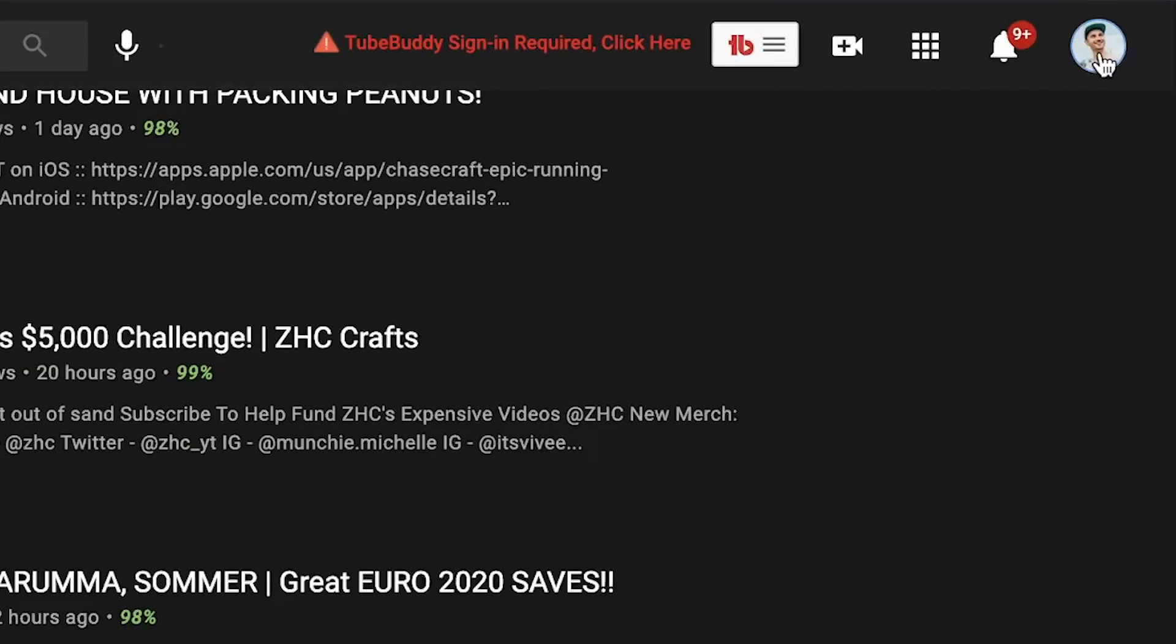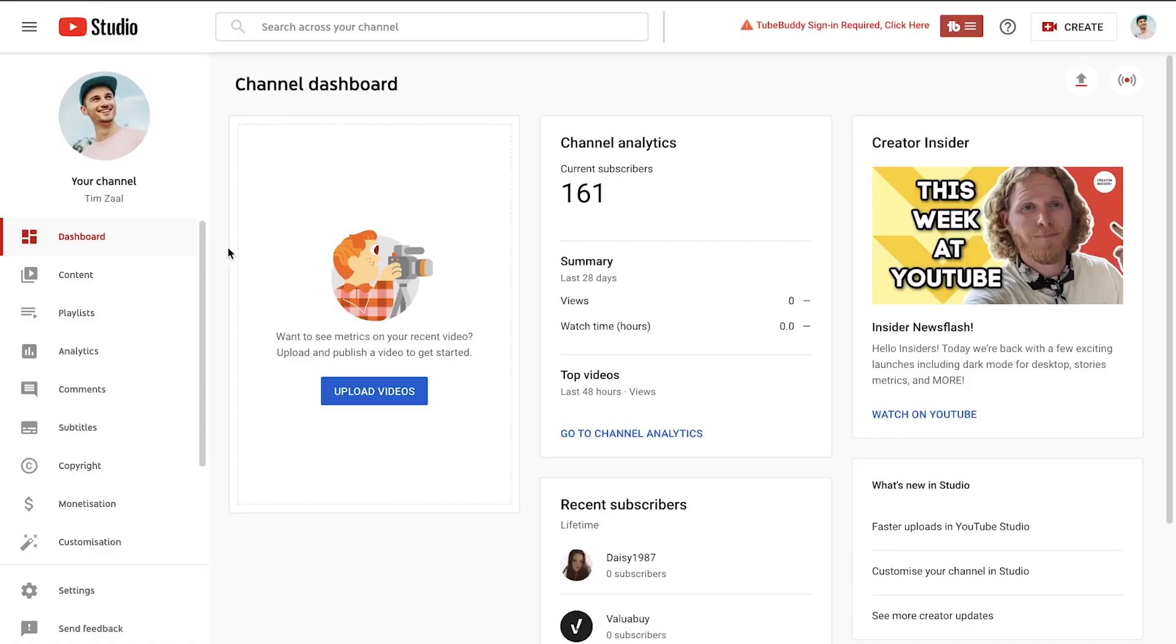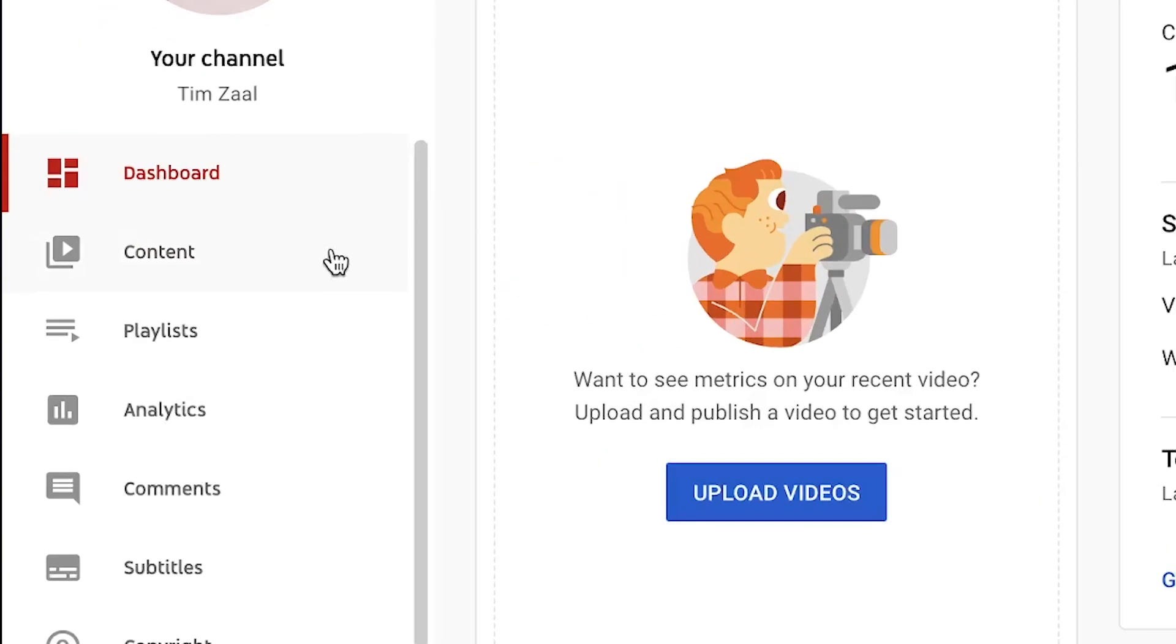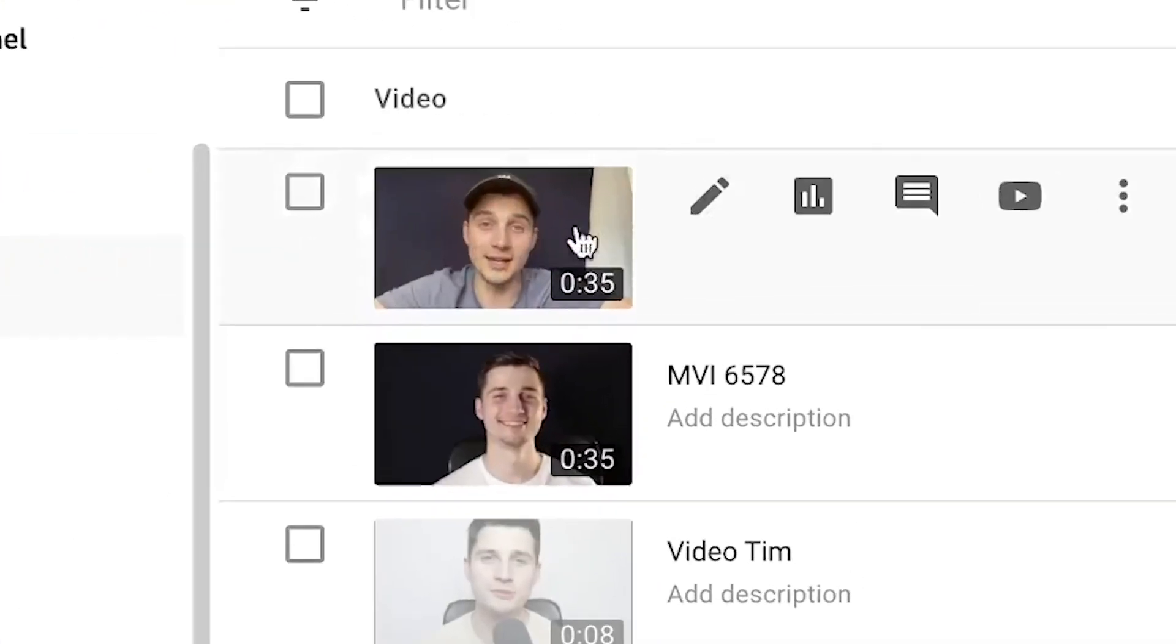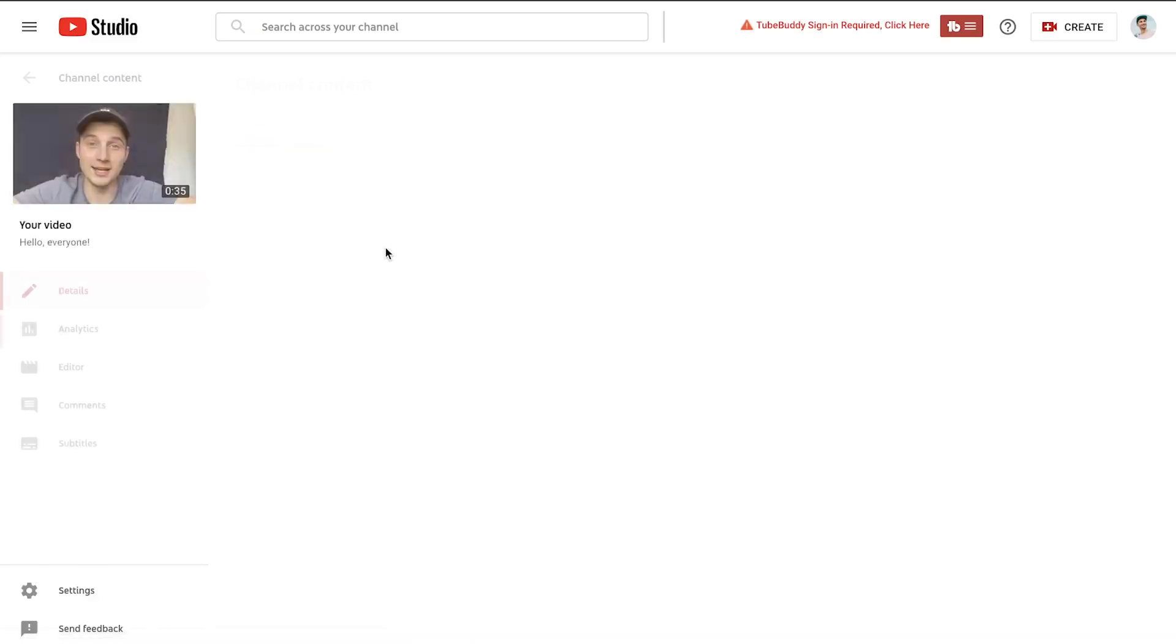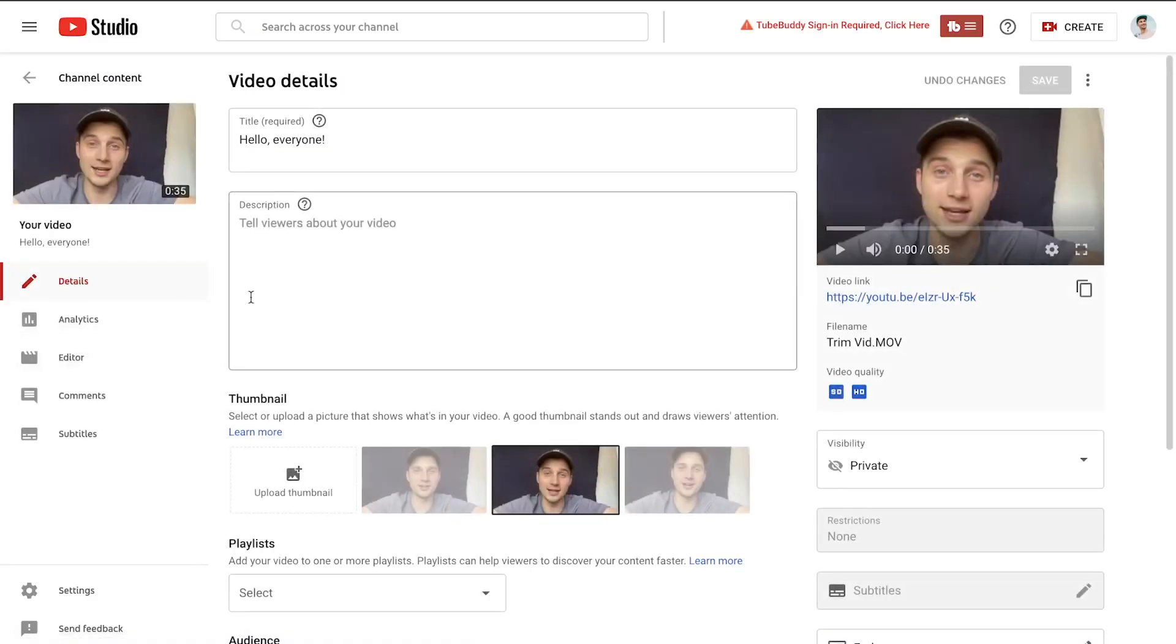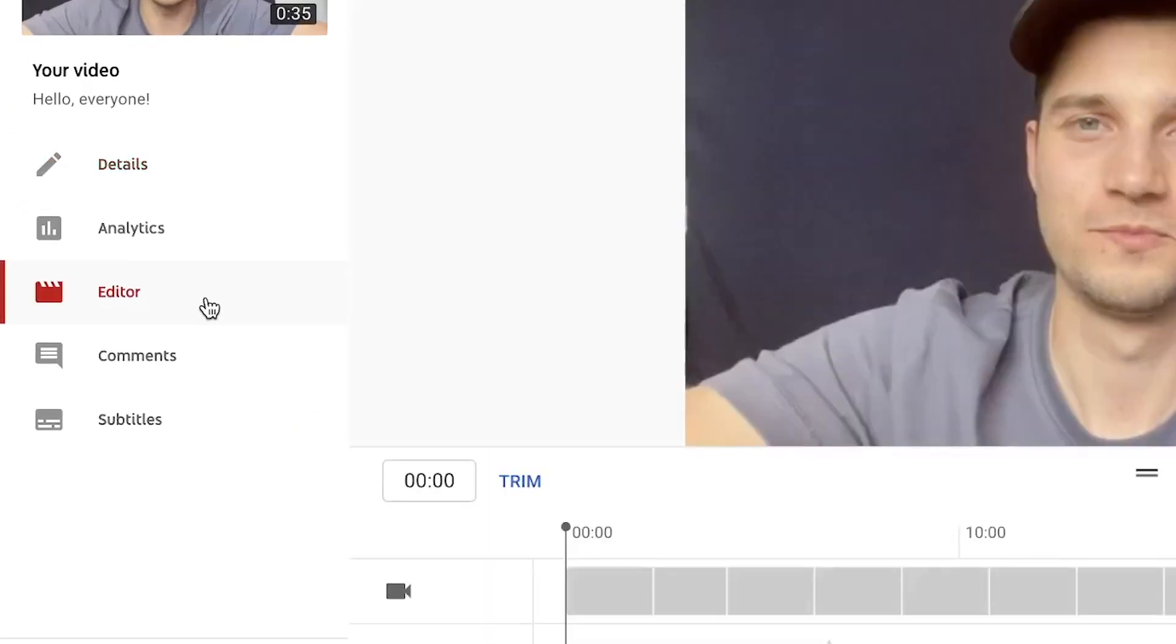First off, head over to YouTube.com and go to your YouTube studio. After that, find content in the left menu, then search for the video you would like to trim and click on the pen tool. Once you're in the edit section, click on editor on the left hand side.